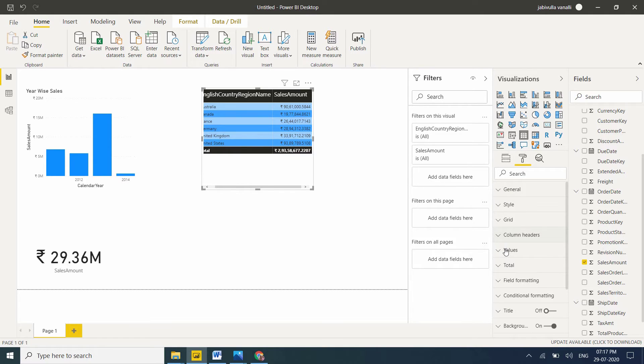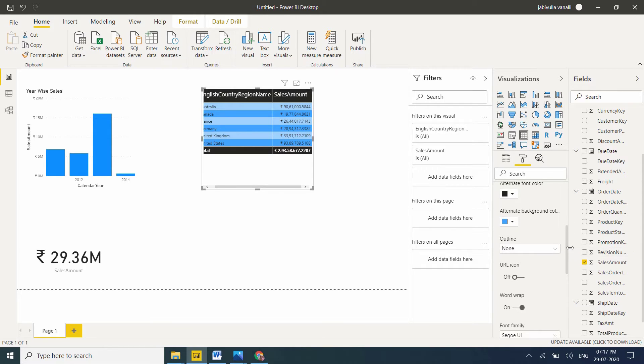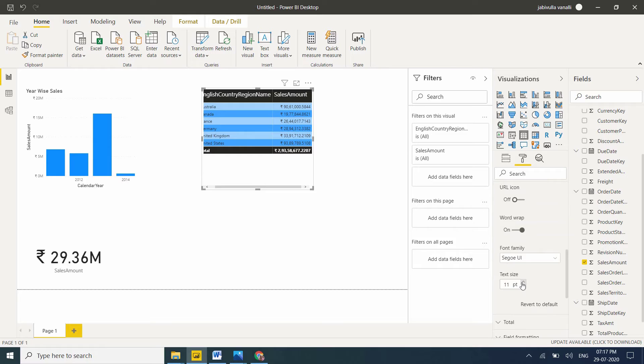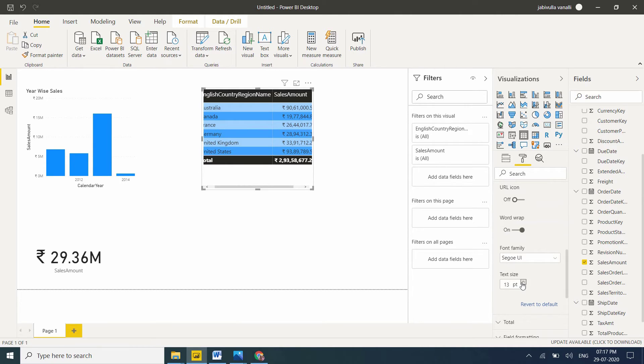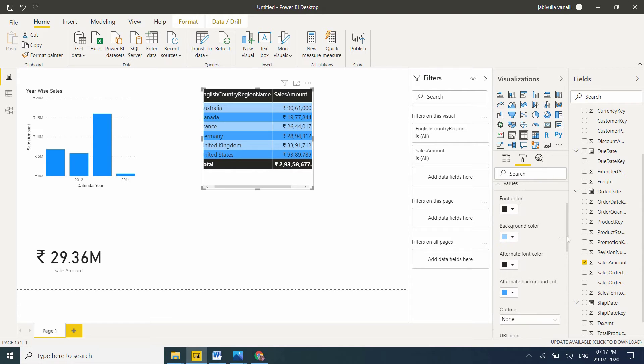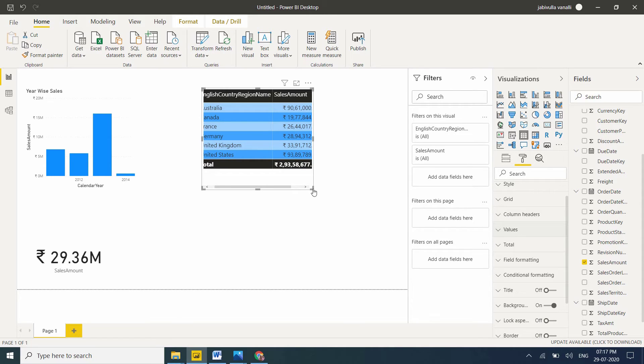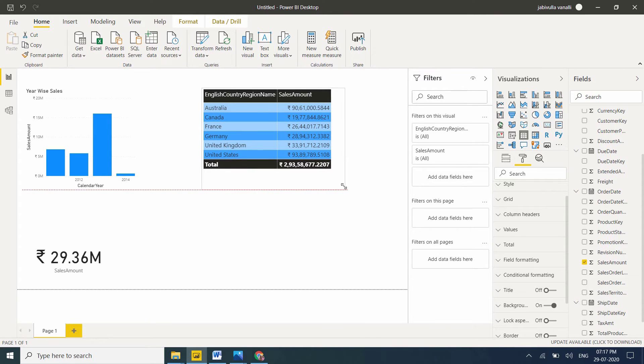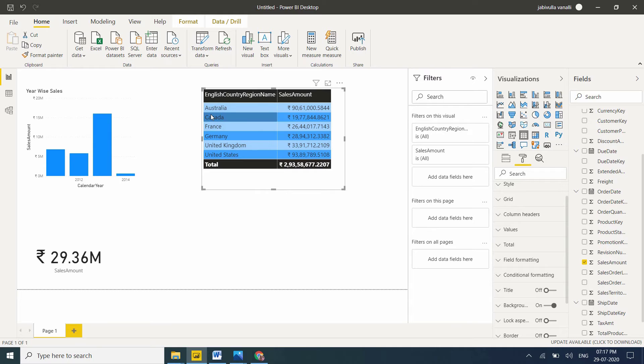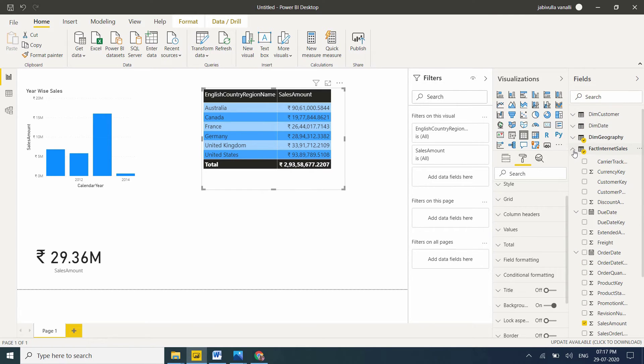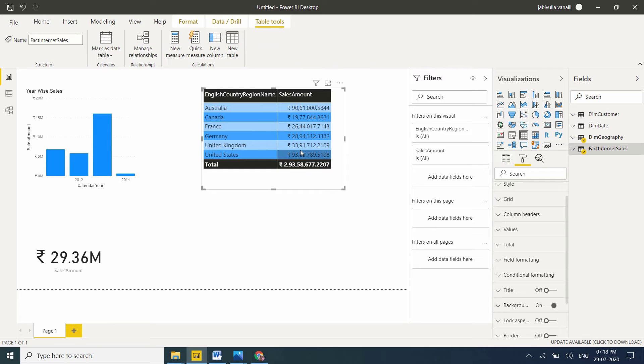Let me adjust this layout. Now if you observe this table, based on the English country names, sales amount is divided. Australia total sales, Canada total sales, France, Germany - country-wise sales amount is divided. This is because dim geography and fact internet sales have a relationship, so data is filtered automatically. It's not showing total sales in every row, it's divided by country.